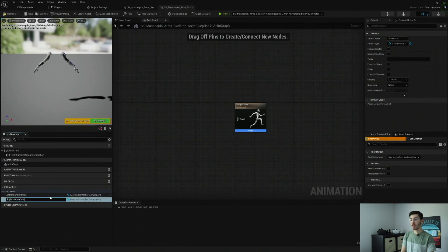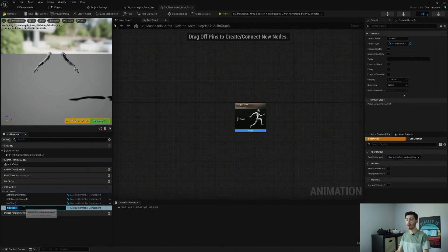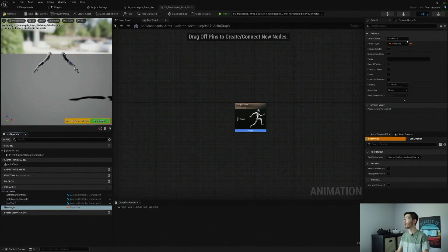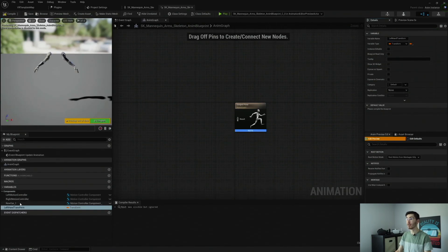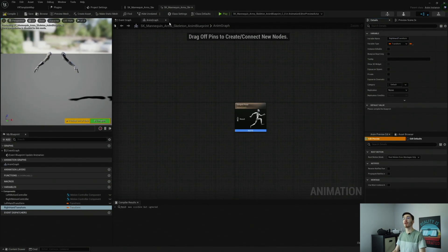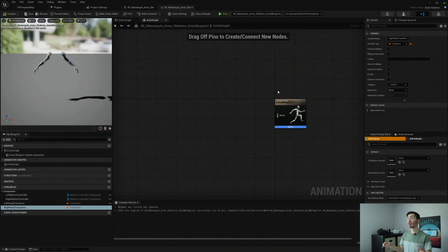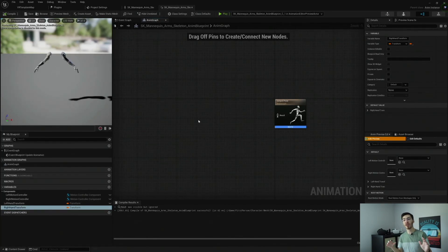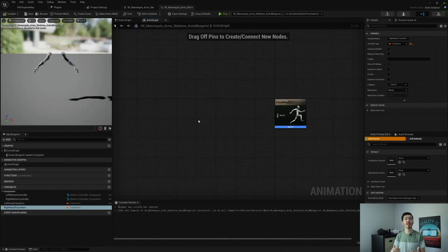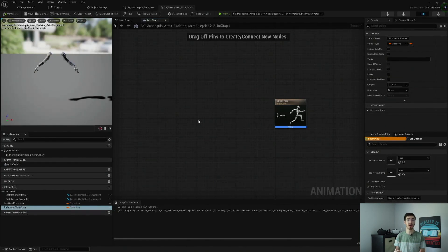The other thing we're going to need is two Transform variables: a Left Hand Transform and a Right Hand Transform. What we're going to do is in our player we'll set our left and right motion controllers. We could alternatively just pass in our transforms — that certainly would be an option — however I personally prefer to pass through our controllers rather than our transform, since it allows us to later grab other information from our controllers if we want.